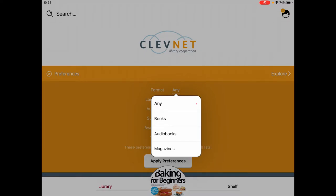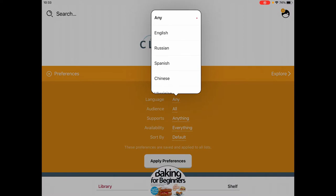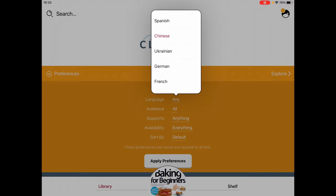So let's go with ebooks, or just books. We can also choose the language that you want to look for things in — maybe you just want to see things that are available in English.